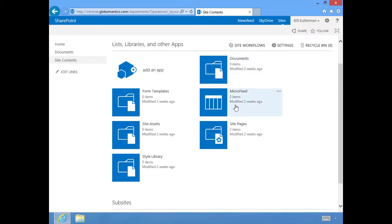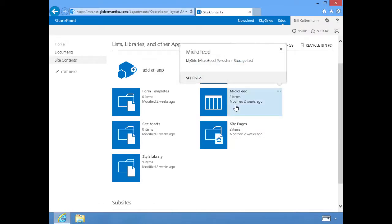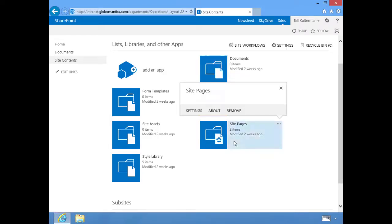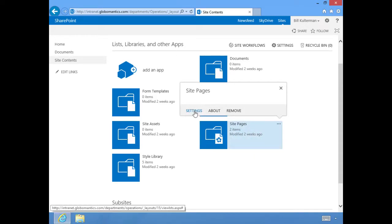You can see our document library. We have a microfeed, which, let me go ahead and click on that, that's a My Site microfeed persistent storage list. We'll deal more with this when we talk about My Sites. Site pages, and there are only two, but you can access the settings for each individual page and you can even remove this library from your site.